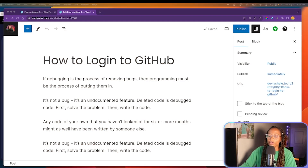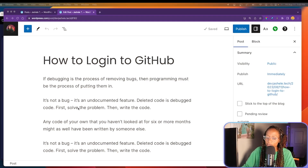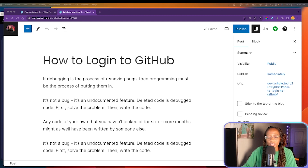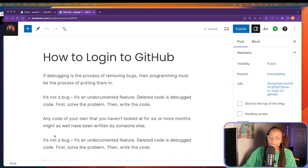As an example, I created a sample blog post entitled "How to Log into GitHub." Let's say I also wanted to add in a GIF to go along with the instructions — I can easily do it with ScreenPal.